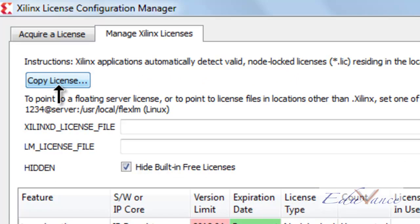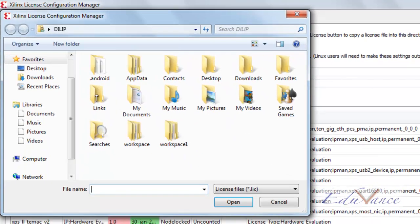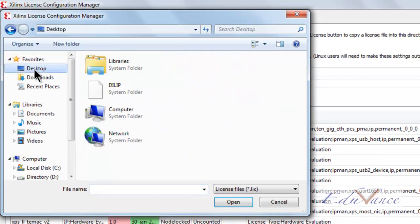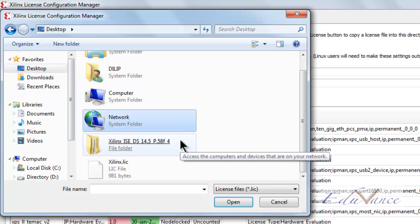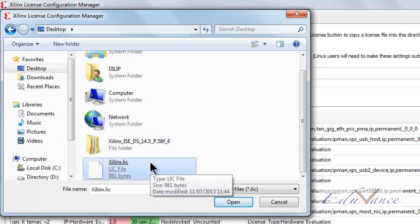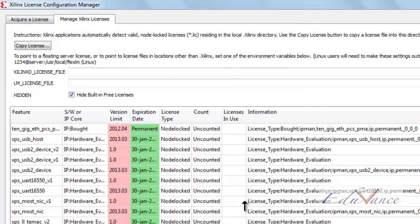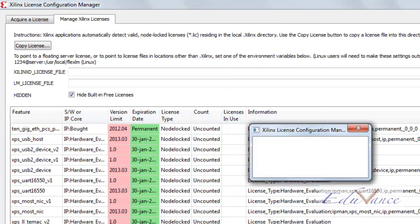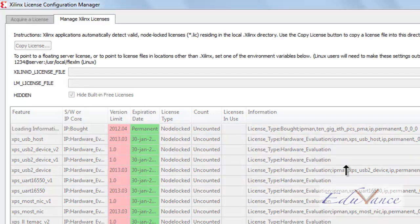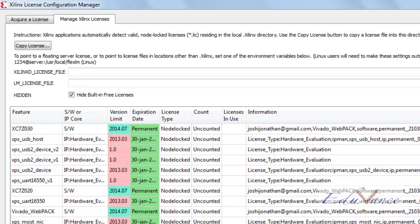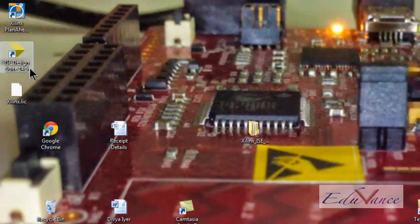Then we can click on copy license. Here, this will open up our desktop, then we have to locate our license. I have kept the license in the desktop file itself. Your license might be in the downloads folder or anywhere else on the computer. Since I have it on the desktop, I'll click on it and say open. Then we get a pop-up window: license installation was successful. Then we can click on OK and close.